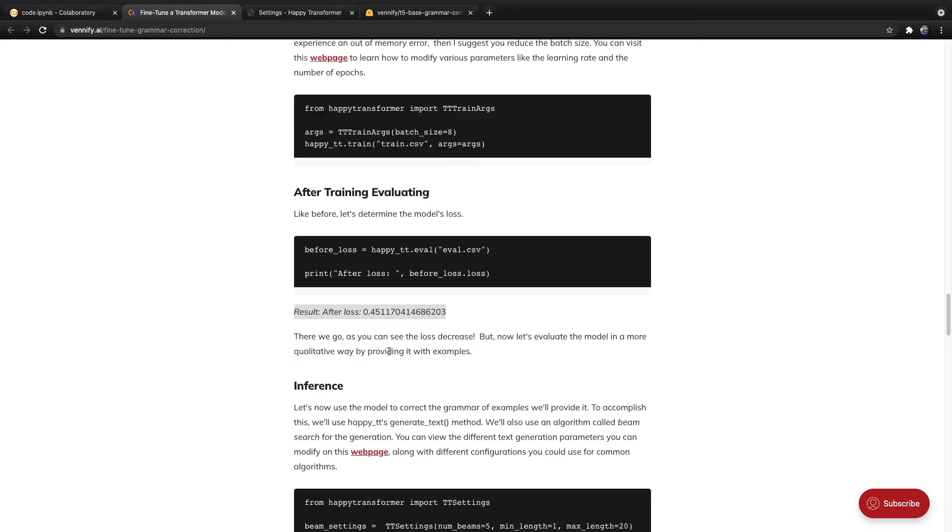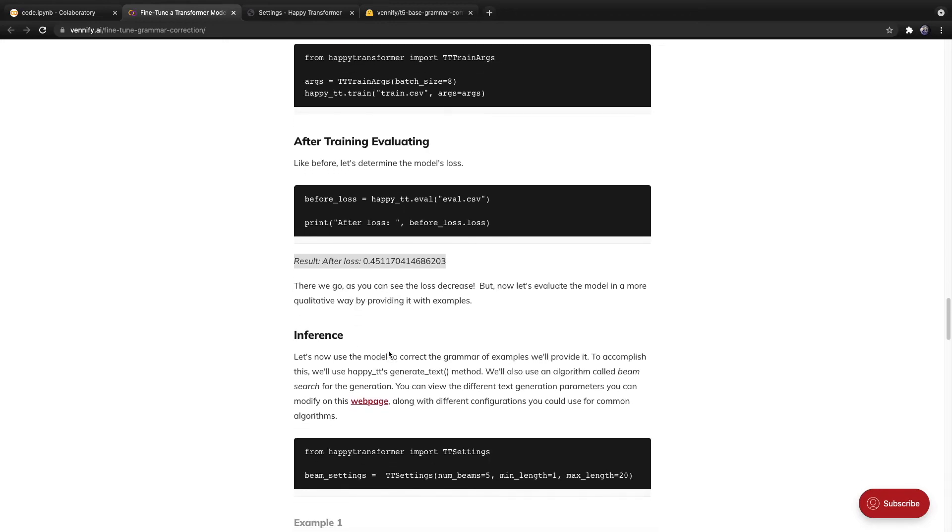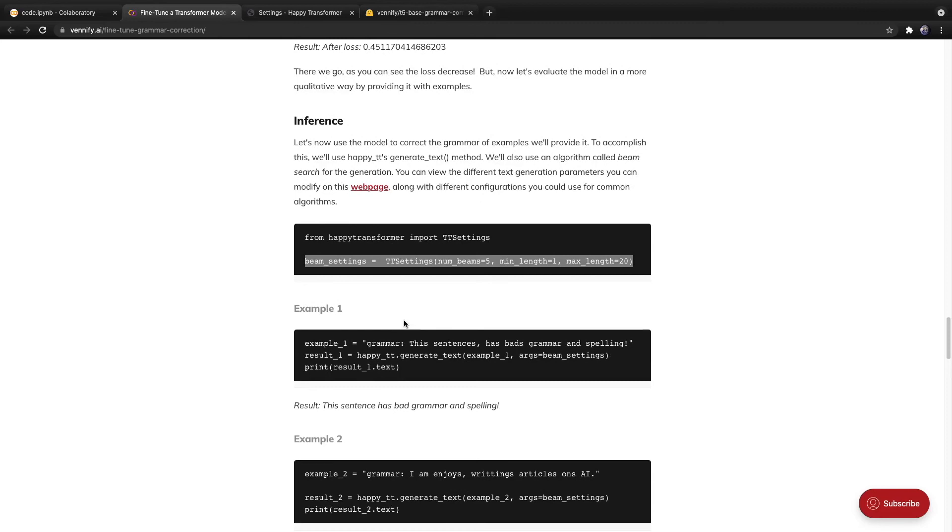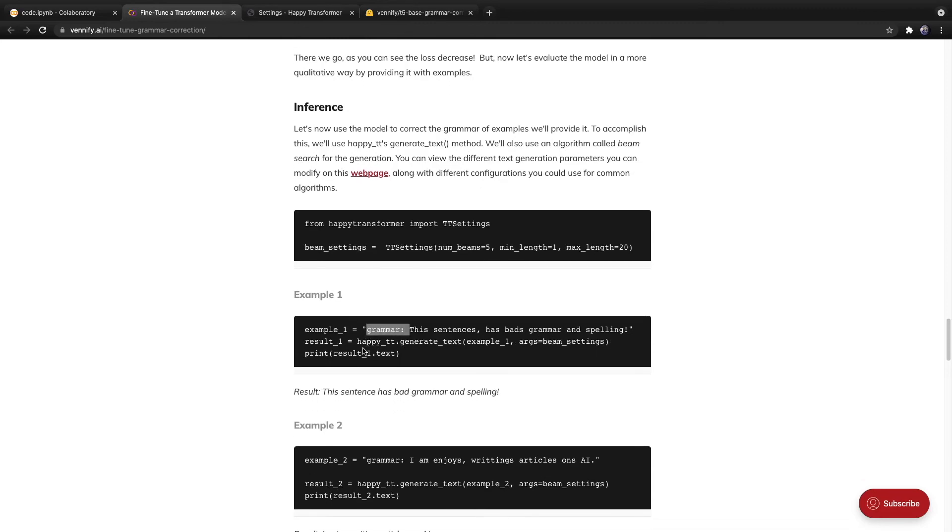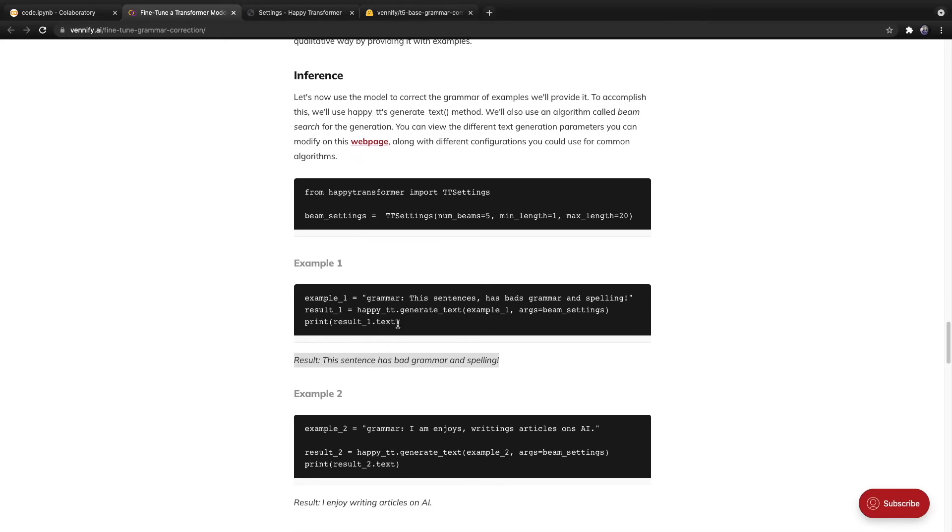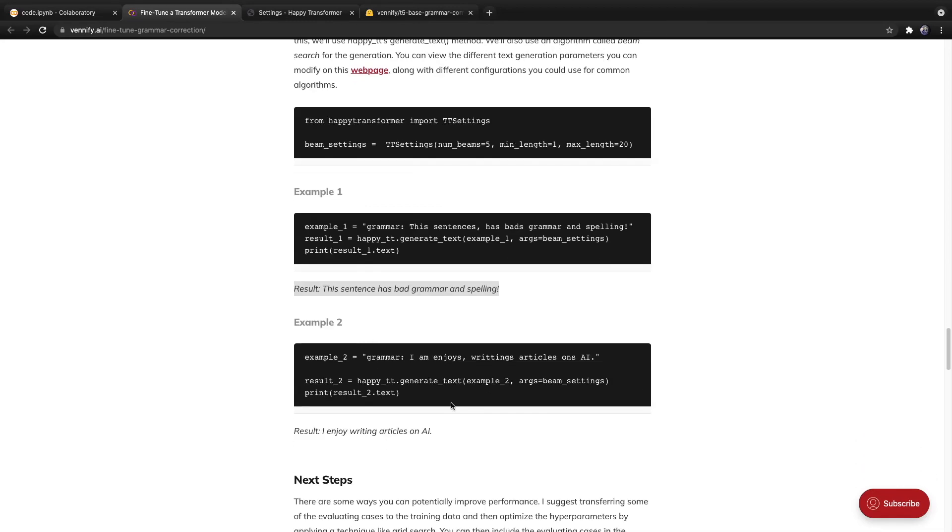And then the process to perform inference is the exact same as discussed at the beginning of this video. So we import TT settings, and I recommend you use beam search. And then from here, we simply call generate text and provide text along with the settings. And we can print the result. And the result is a grammatically correct version of the input. And then here's another example as well.